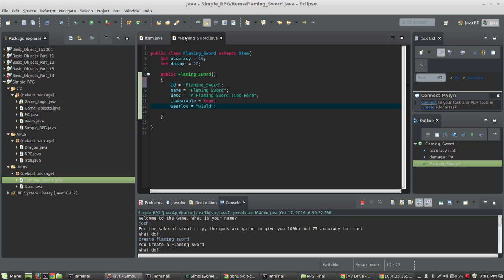So you want to create a FlamingSword class that extends Item. Inside our items folder we've got FlamingSword and Items — we're just keeping our classes organized so we can find what we need when we need it.